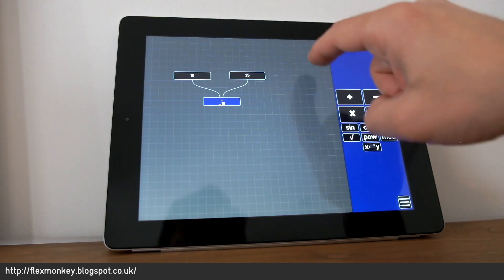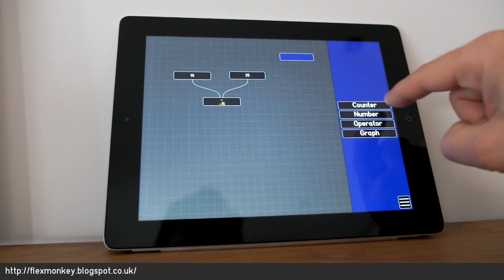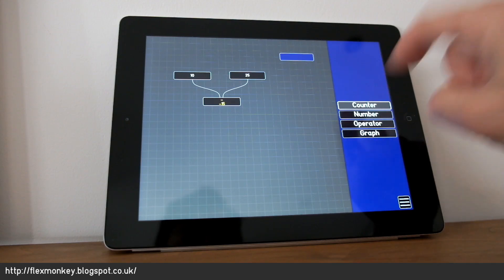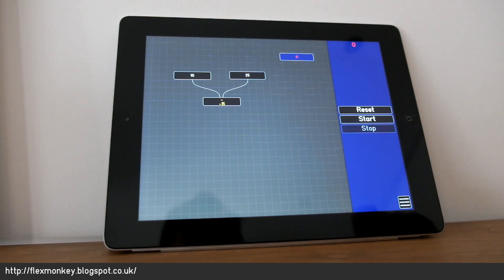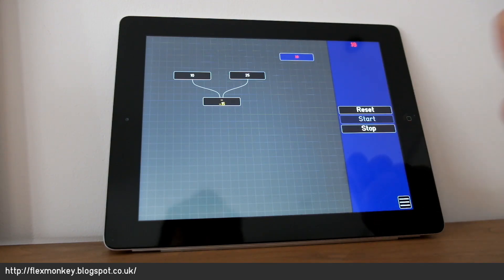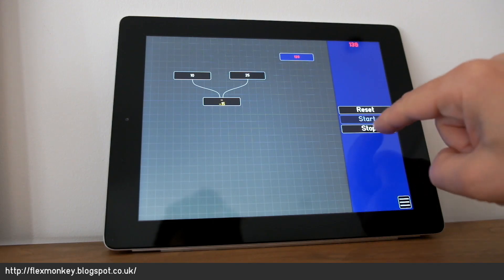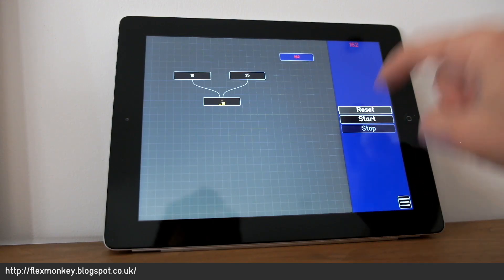Another type of node is a counter node. A counter node increments itself as time goes by. So if I press start, you can see that jumping up quite quickly. Stop and reset.